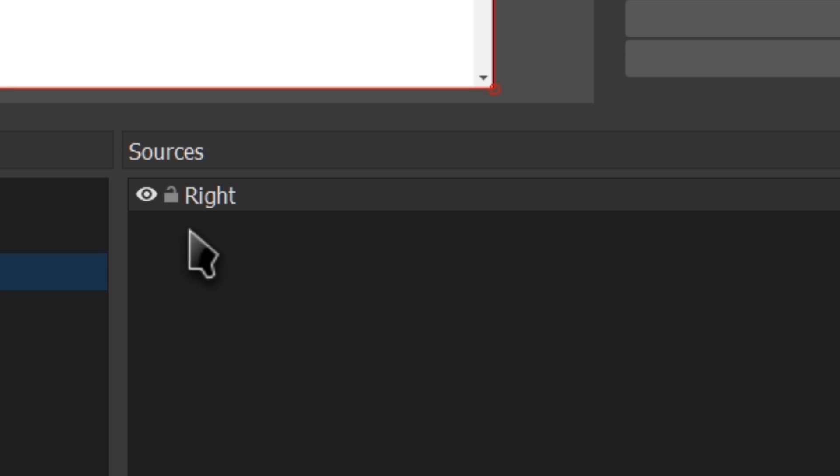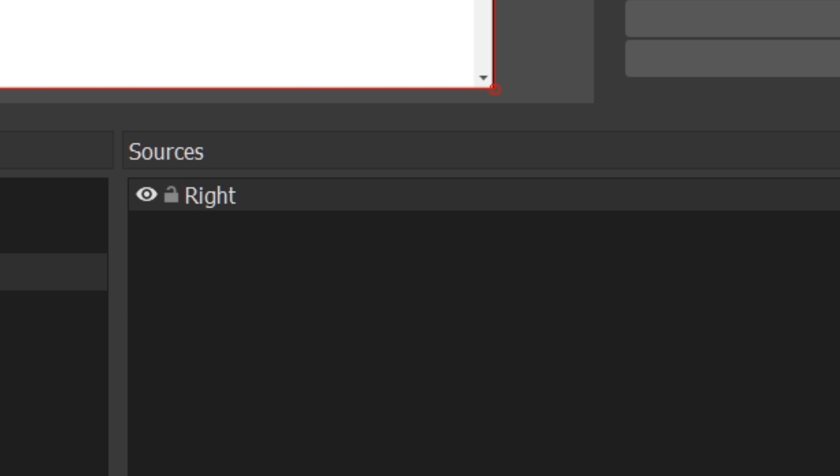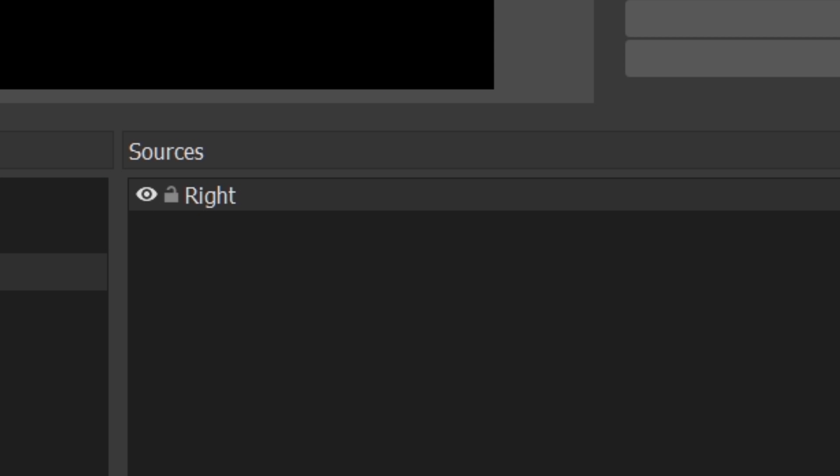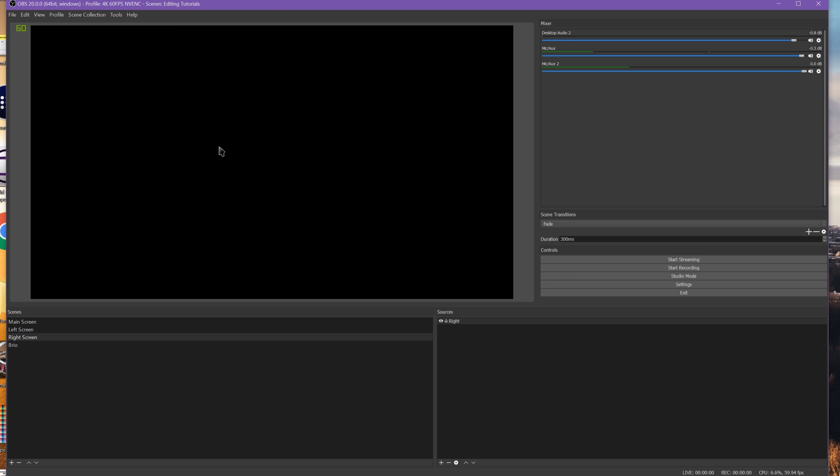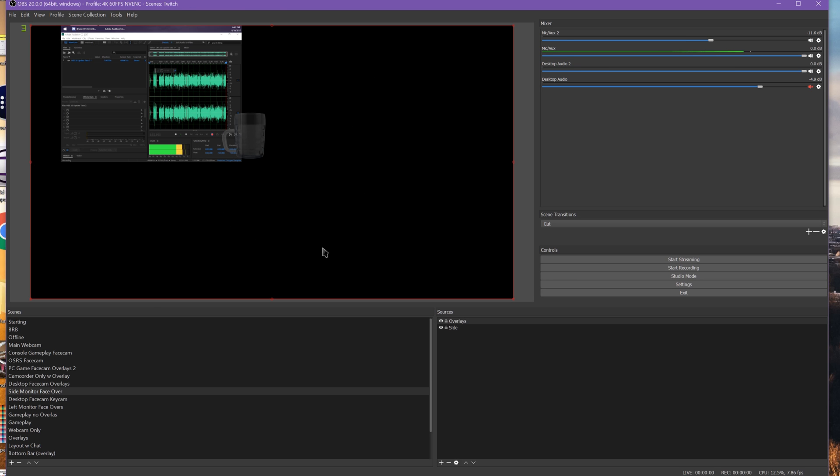Also in here, they've given us the ability to lock our sources, which may sound a little silly, but again, back in something like my Twitch scene collection, when I have a bunch of stuff going on, your base layer, your gameplay, your face cam, whatever your main scene is,